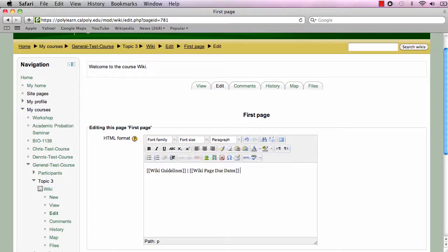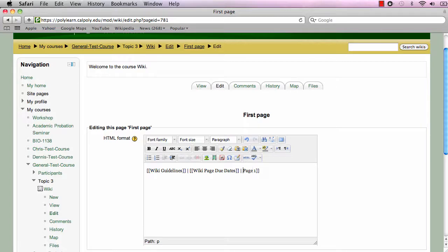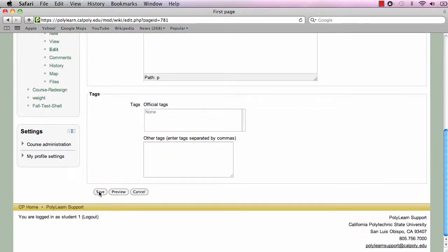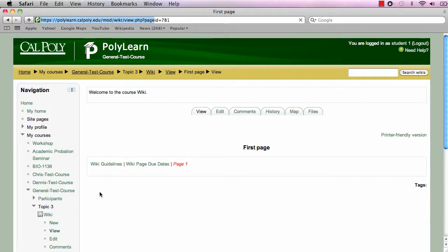To create a page link, begin by typing the desired name of the page. Next, enclose the name with two square brackets on each side and click save. Click the new link for the page to begin editing it.